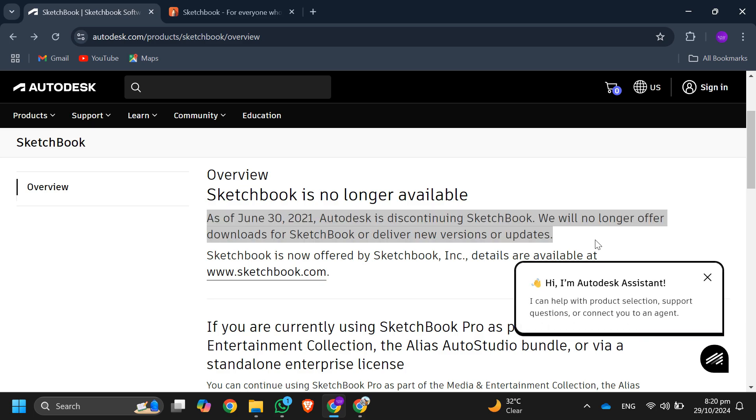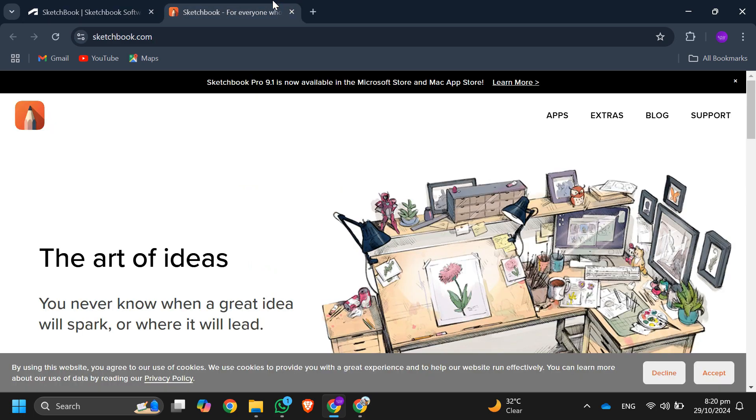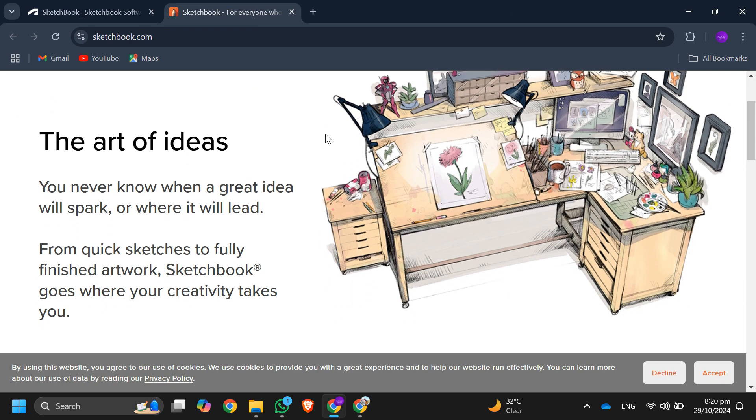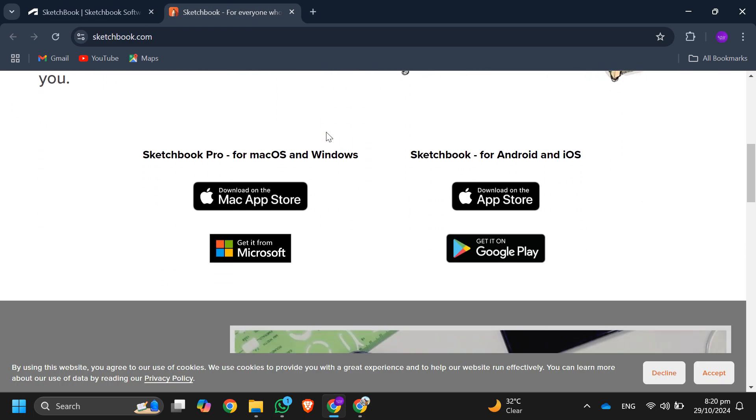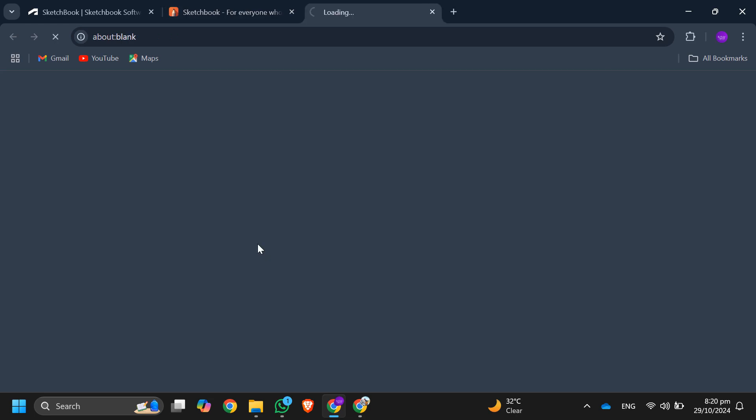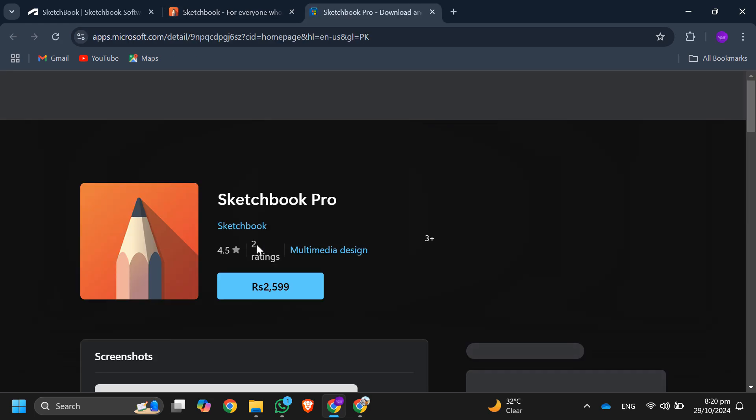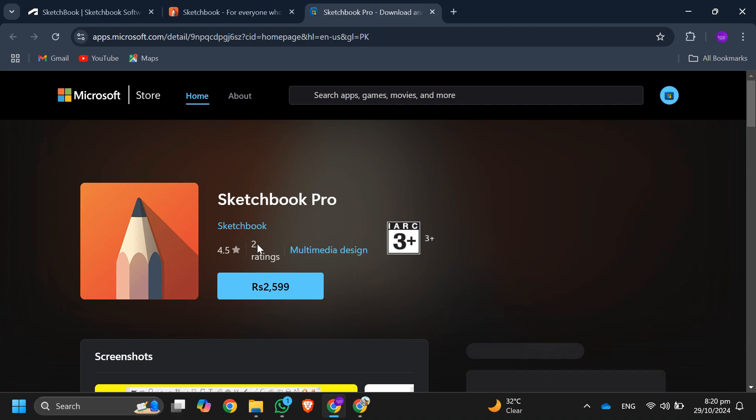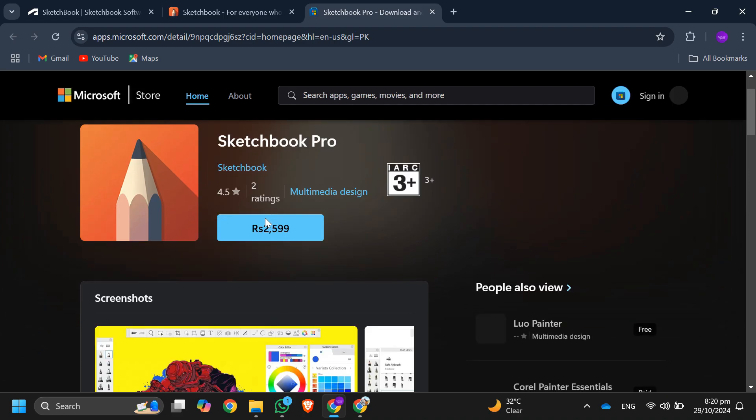To download it, go to the Microsoft Store, Mac App Store, Apple App Store, or Google Play. If you're on Windows, just go to the Microsoft Store and search for Sketchbook, then click on it to install.